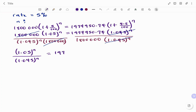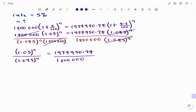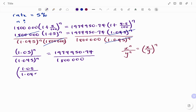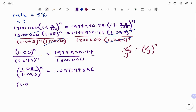On the right-hand side I have 1,974,950.74 divided by 1.8 million, which equals 1.097194856. Applying the laws of exponents — specifically the quotient rule which states that x to the power of n divided by y to the power of n equals (x over y) to the power of n — the left-hand side becomes (1.05 divided by 1.045) to the power of n, which simplifies to approximately 1.097194856.